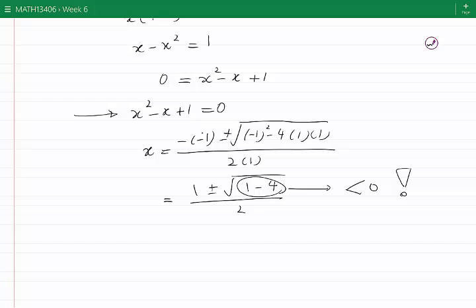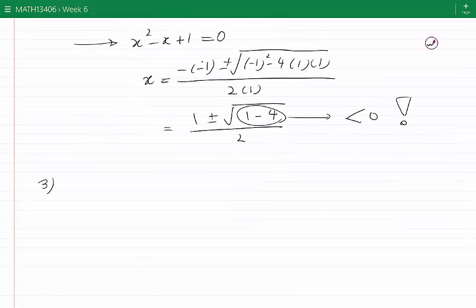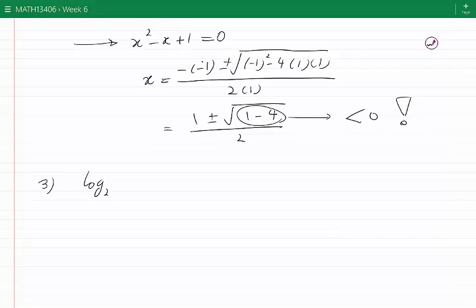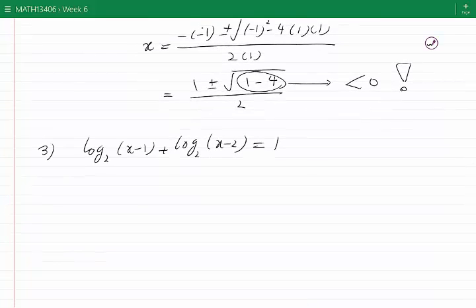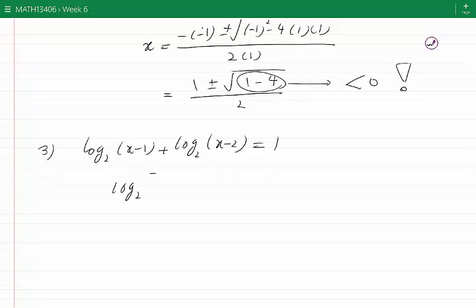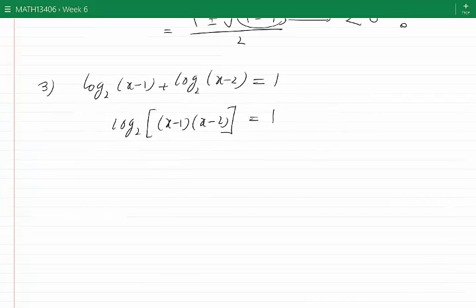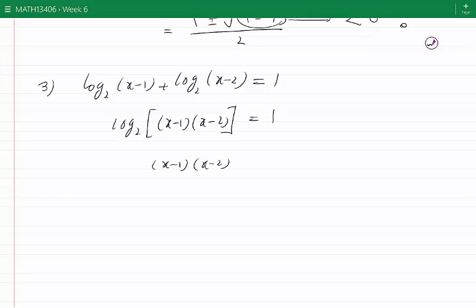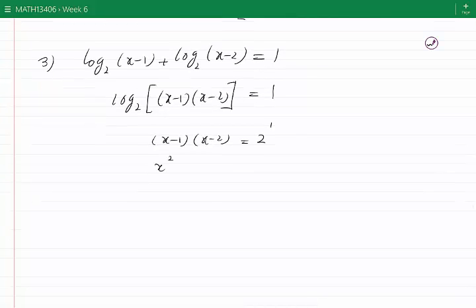Let's now look at question number 3. We have log base 2 of (x minus 1) plus log base 2 of (x minus 2) equal to 0. Again, all terms involving log are on the left-hand side and the constants on the right. We combine the two terms to get log base 2 of (x minus 1)(x minus 2) equal to 1. We rewrite in exponential form: (x minus 1)(x minus 2) equals 2 to the power of 1. Expanding, we get x squared minus 3x plus 2 equals 2.